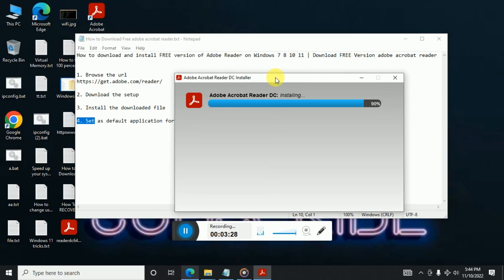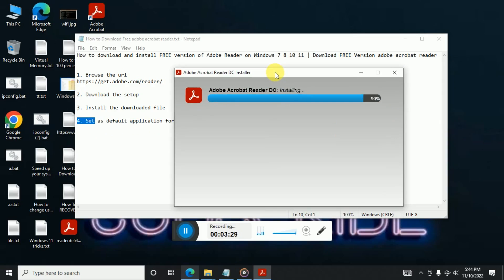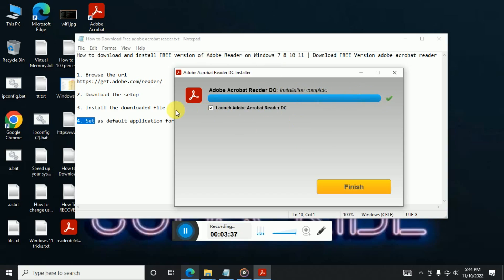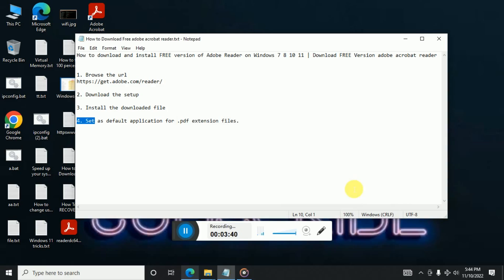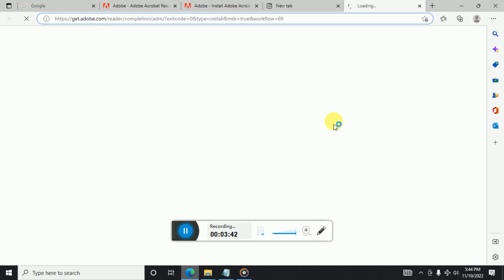Yeah, so here you can see the installation is now completed and here is a tick. So just click on finish. It will launch the Adobe Acrobat.